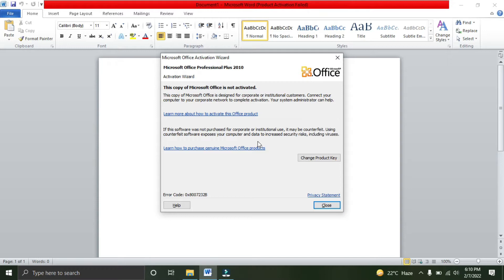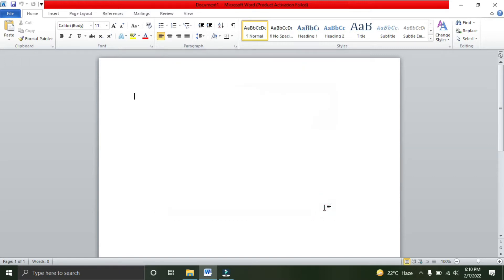You will face this error each and every time you open a Microsoft application, like Word, MS Excel, PowerPoint, whatever you open. Even if you close this error, at the top of the title bar you can see that product activation has failed.